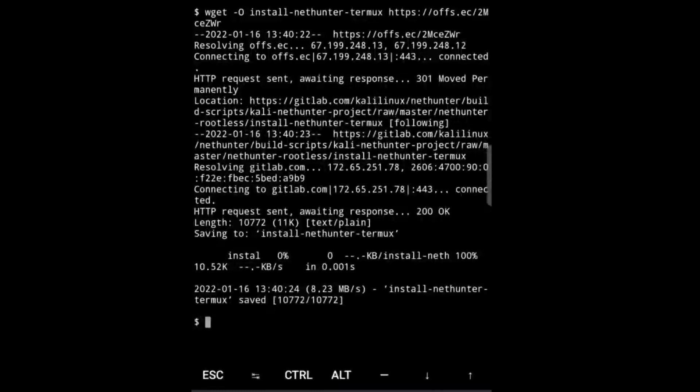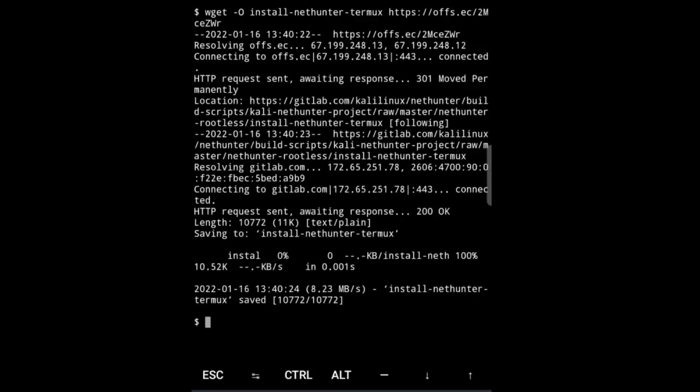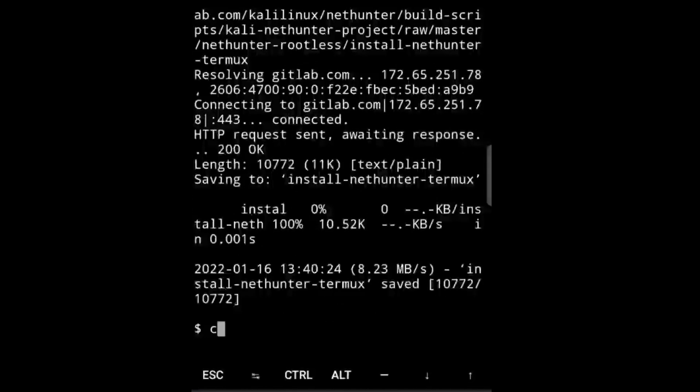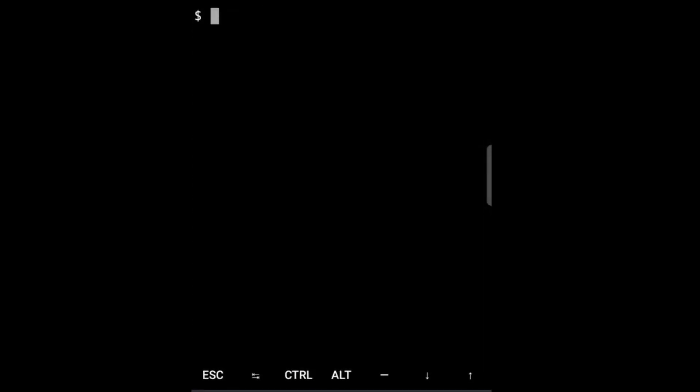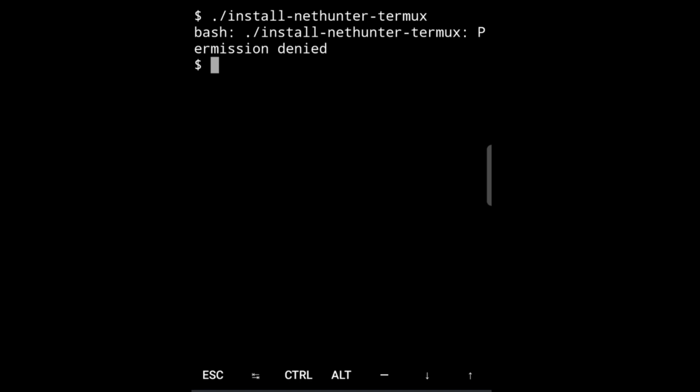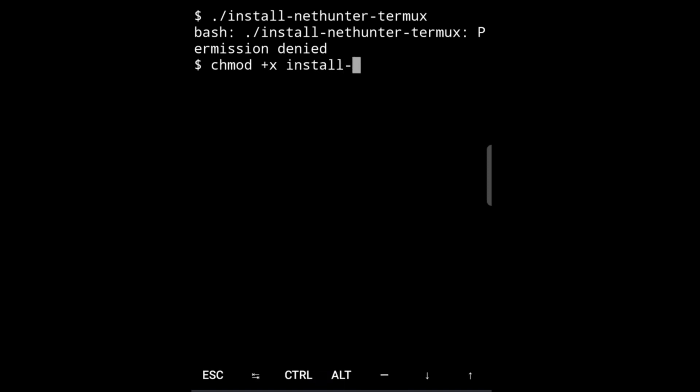Okay, so it's downloaded. Let's clear the screen first and then run it. For that we will say ./install-nethunter-termux. Okay, permission denied. We have to do chmod to change the permission, so we will do chmod +x install-nethunter-termux. After doing this we will be running it again.